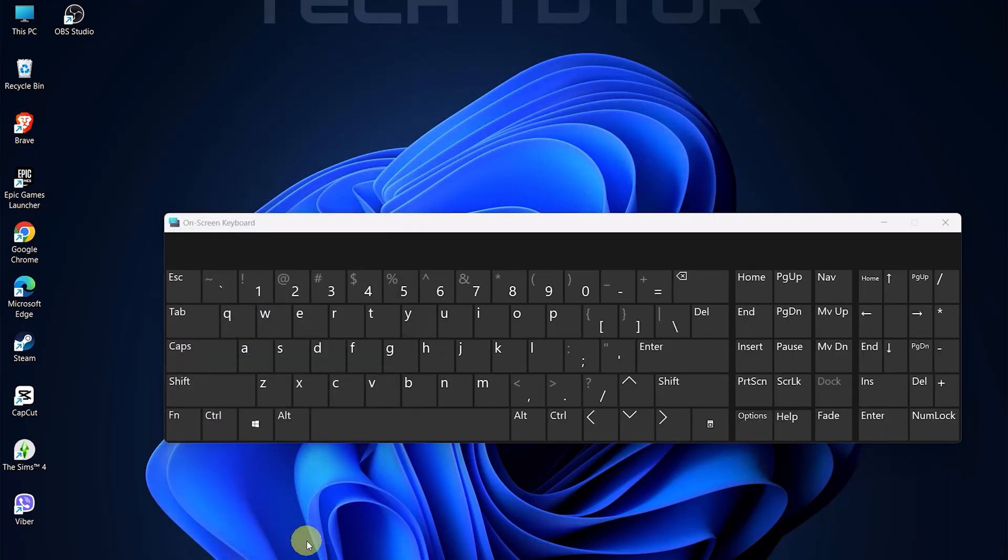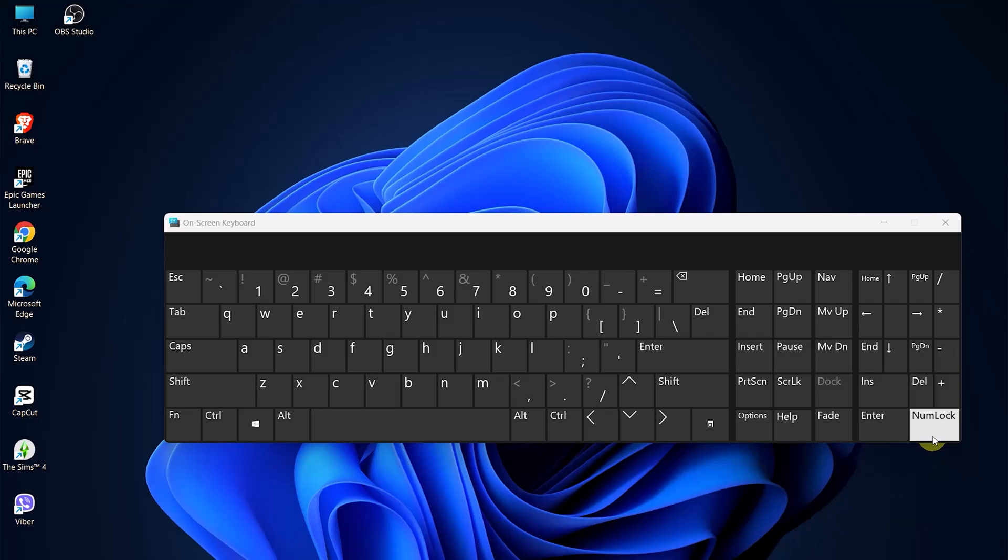Now that number lock is enabled, you'll want to see those numbers displayed. Look for the numlock key on the on-screen keyboard and click it. You should now see numbers appearing where previously there were none.